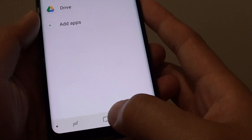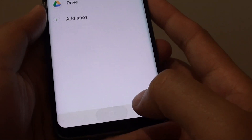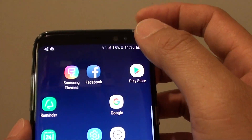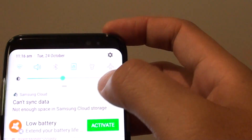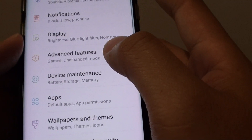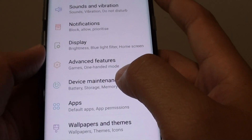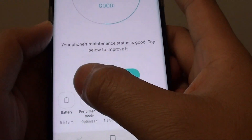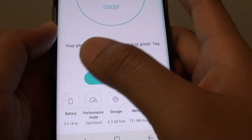First, tap on the home key to go back to your home screen. Swipe down at the top and tap on the settings icon. Next, tap on device maintenance and then tap on battery.